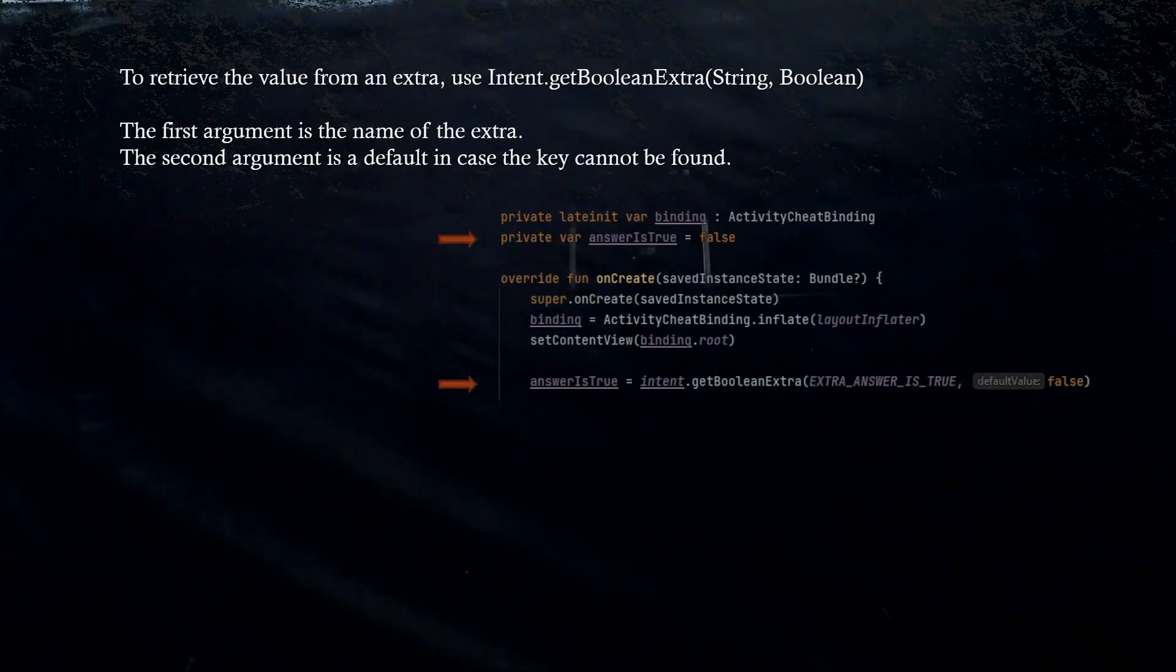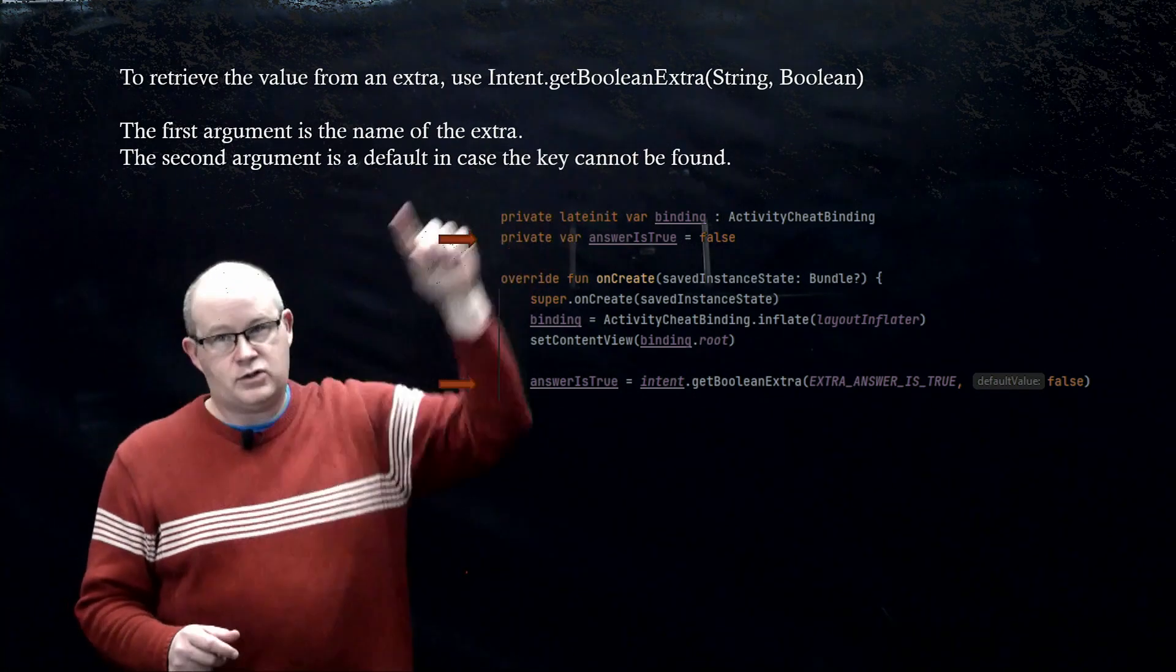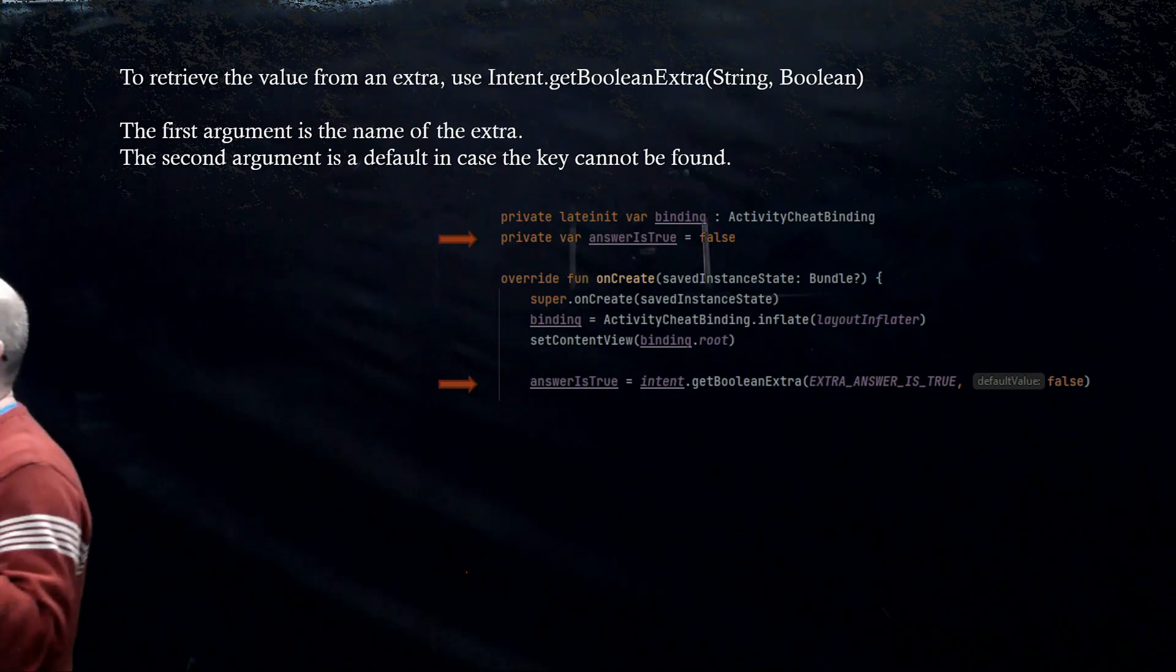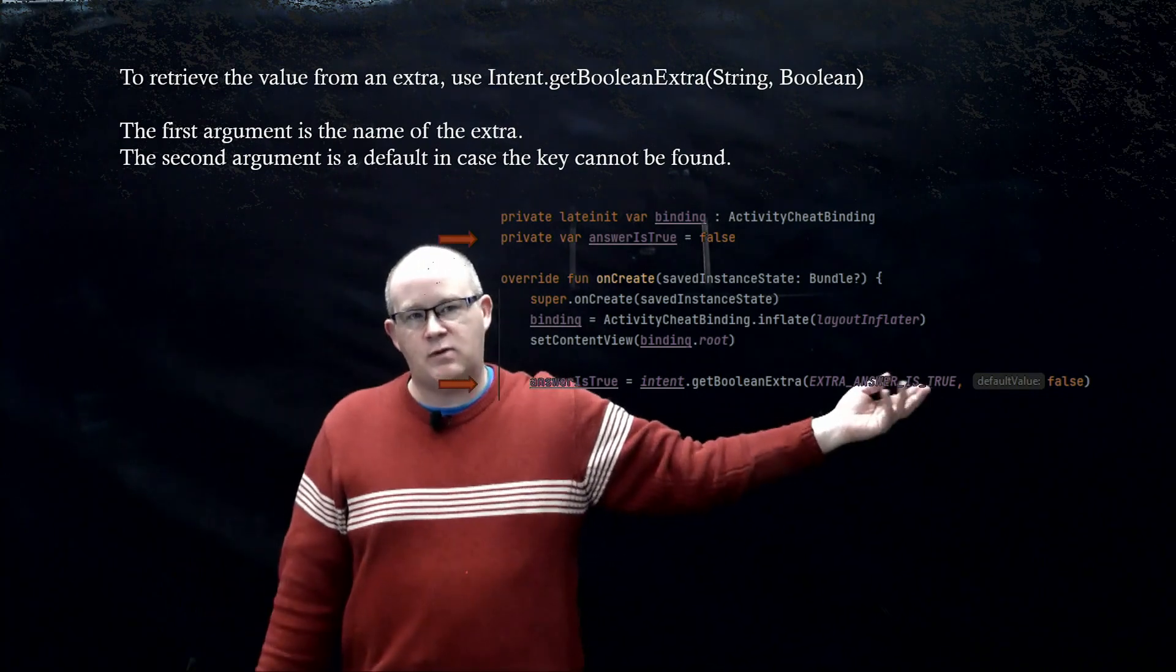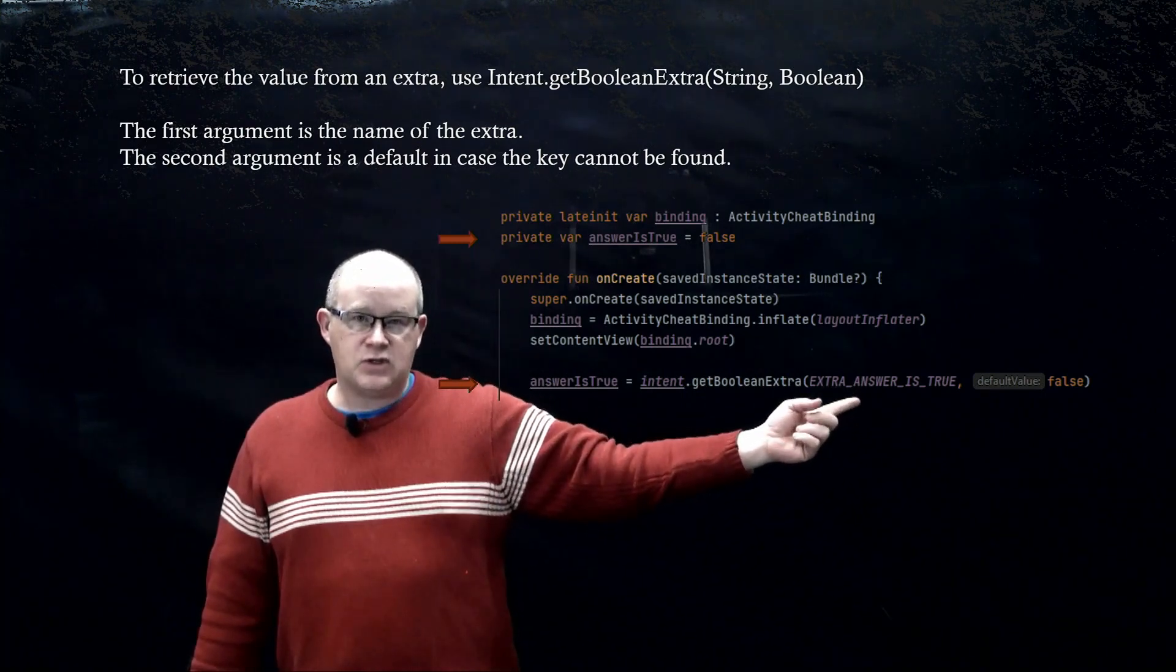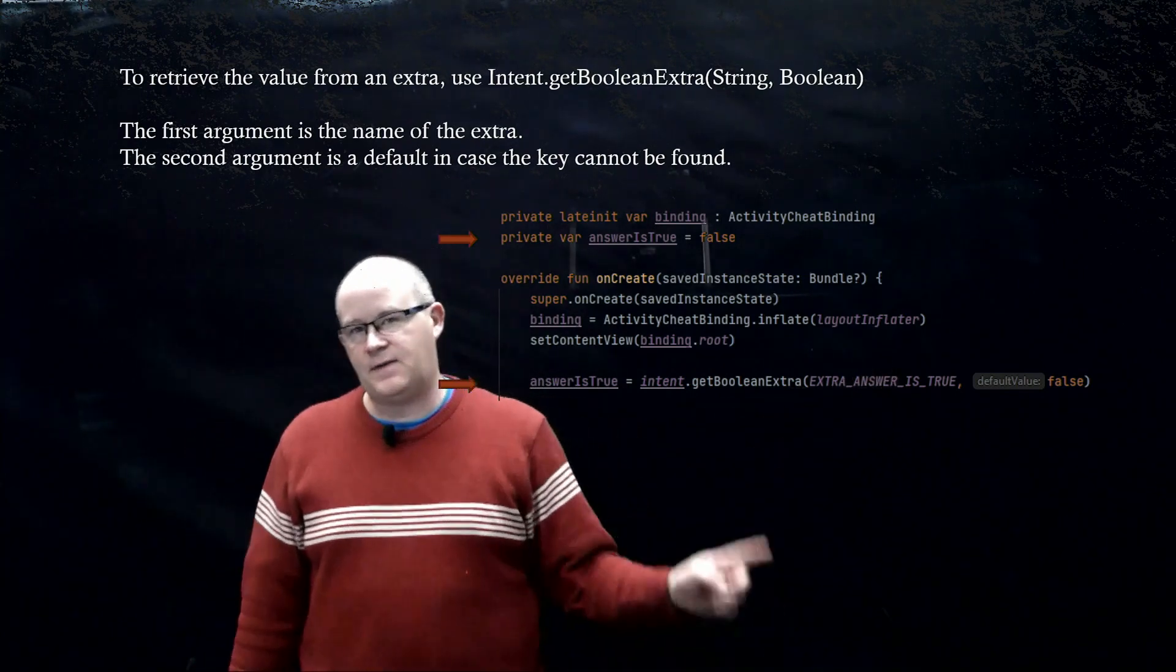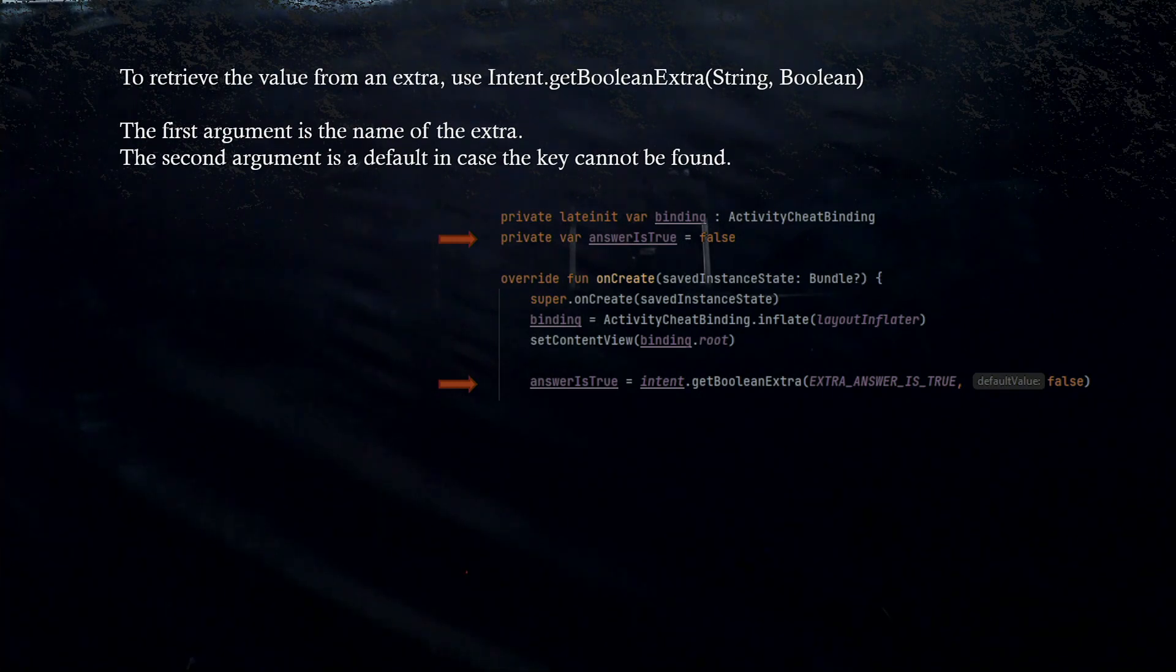So, on the cheat activity side, in order to unpack or extract the extra, we are going to use the function intent.getBooleanExtra, and the first argument is a string, and the second is going to be a default value. The string is going to be the same as the one that was passed in as a key value pair, it was the key from the main activity. So, this is the string that had the reverse DNS notation, and the second value is going to be our default, in this case false, which is probably a good idea, because remember that this is have you cheated yet, and false is probably the best default, as opposed to true.